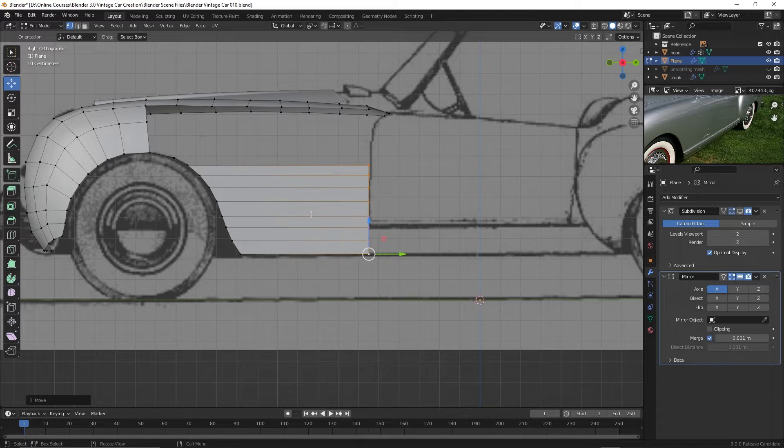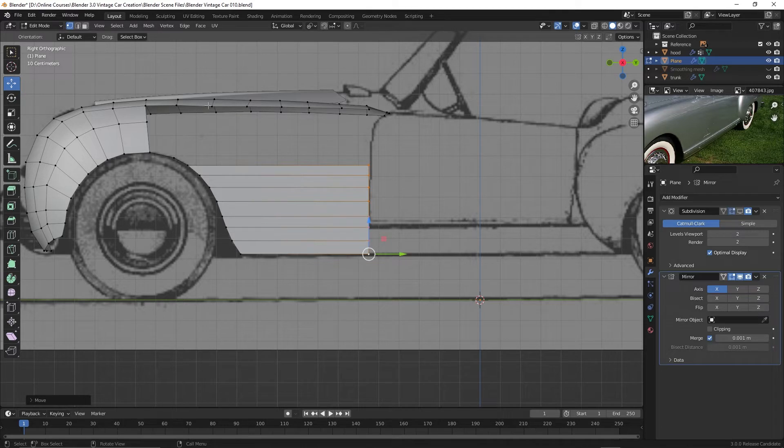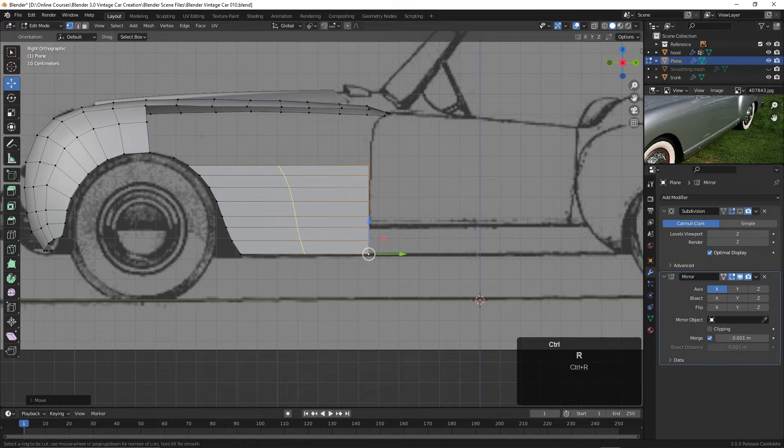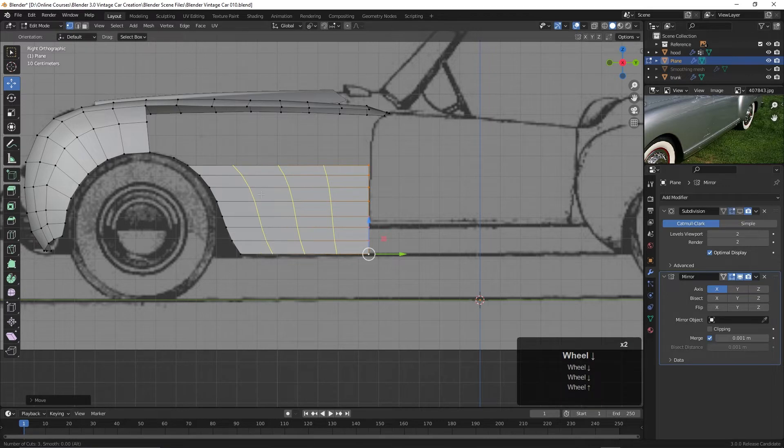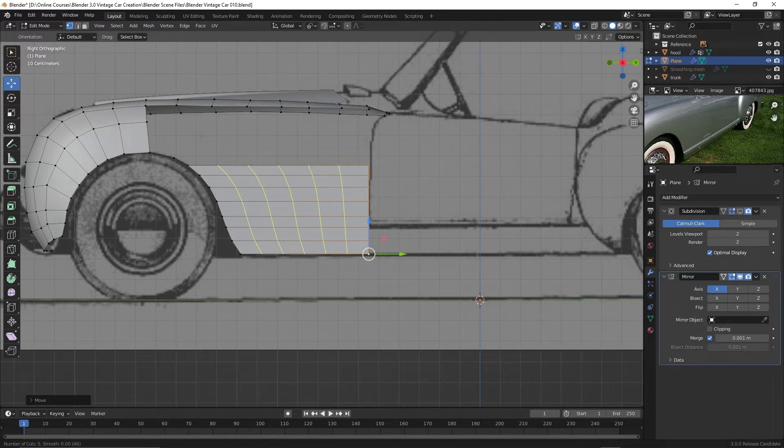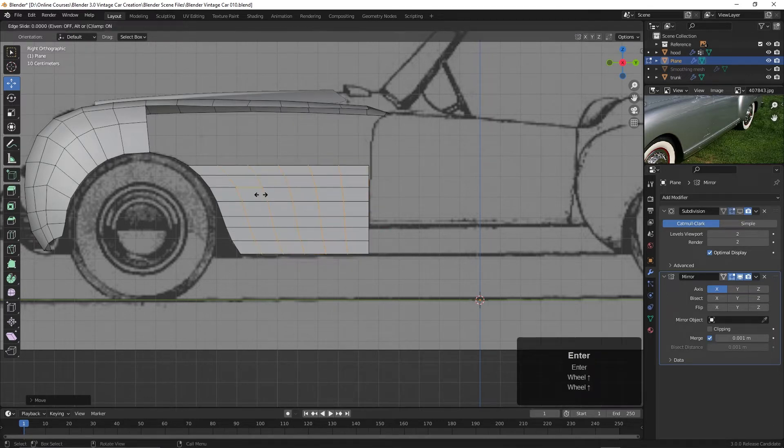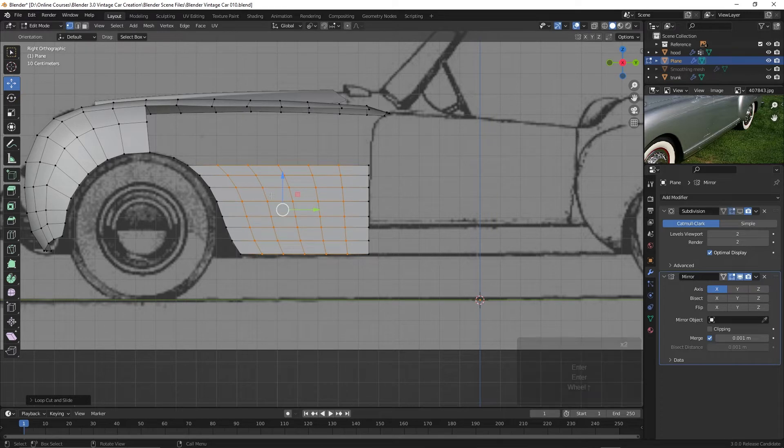Alright, so we've got those. I want to add one, two, three, four edges here. Maybe five to connect this up. So let's try that. I'm going to press Control R. Scroll the mouse wheel. And you can see in the bottom left hand corner how many cuts you have. And I've got five here. So I'm going to hit Enter two times to drop them right there. And actually I'd like this to be a little bit straighter.